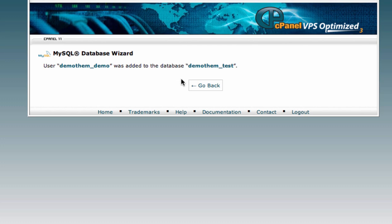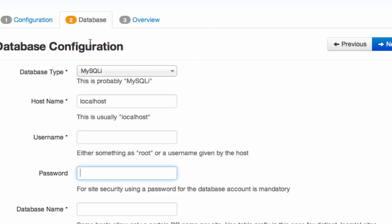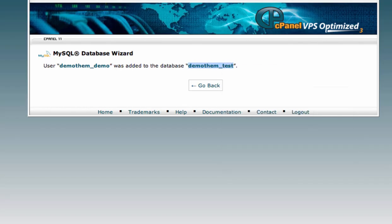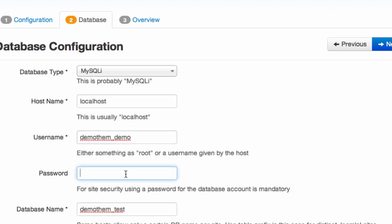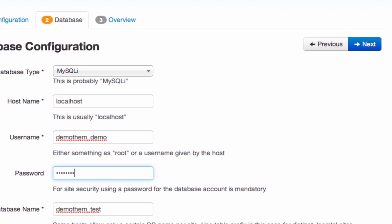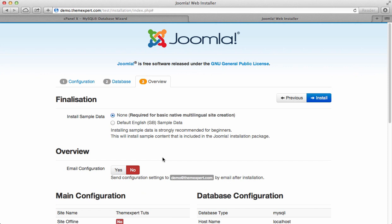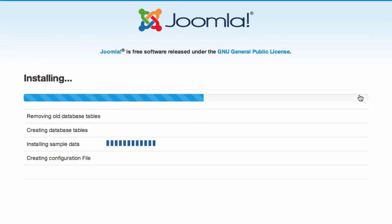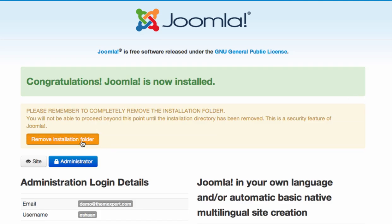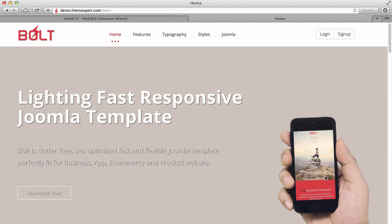Here are the database name and database username. Let's copy this information and paste it into the database tab for the Quick Start Pack installation. I am copying the database name and pasting it into the database name field, then copying the database username and pasting it into the username field, typing the password 'testdemo', and clicking Next. In the final screen, if you want the same settings as in our template demo, click the checkbox for sample data and then click Install. It will take a few moments. Now click Remove Installation Folder and click the site button. Congratulations — we have successfully installed the Quick Start Pack with the Bold template on our demo server! I hope you enjoy the installation. Thanks for watching.